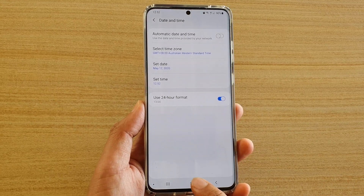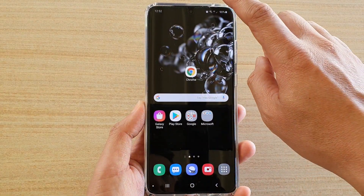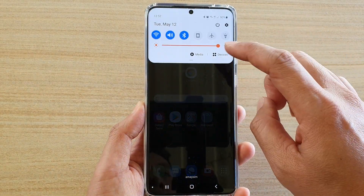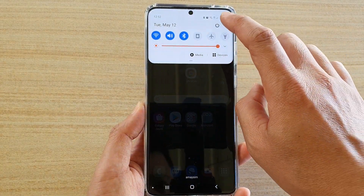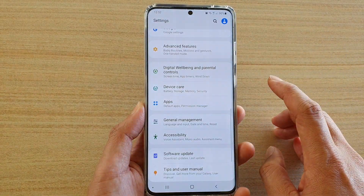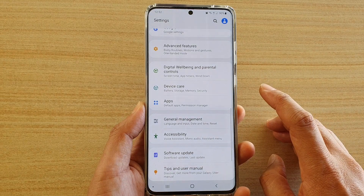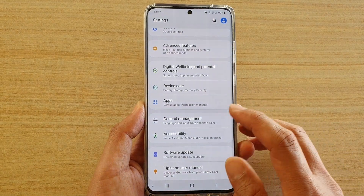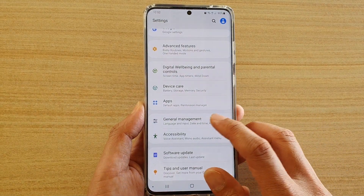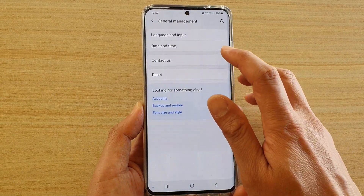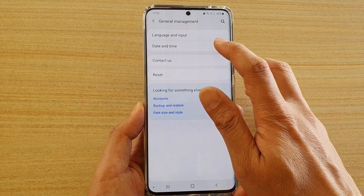First, go back to your home screen, then swipe down at the top and tap on the settings icon. Next, tap on general management and choose date and time.